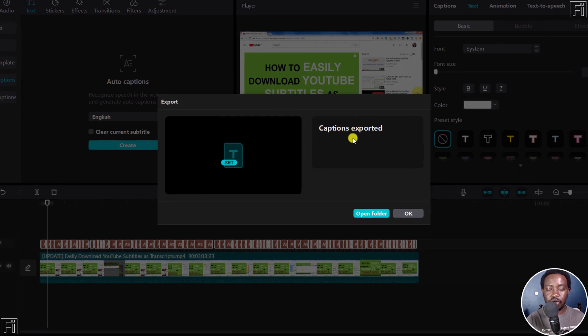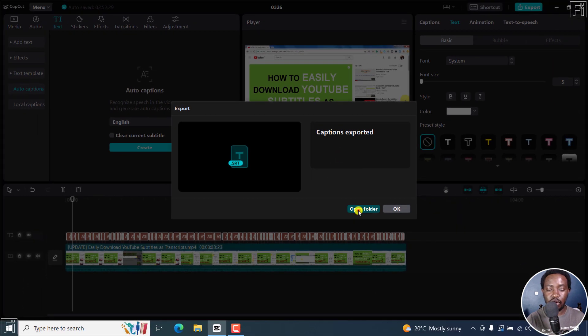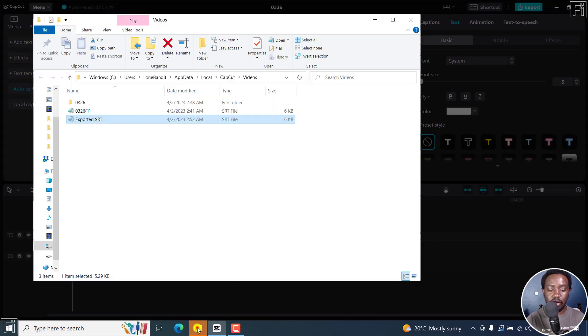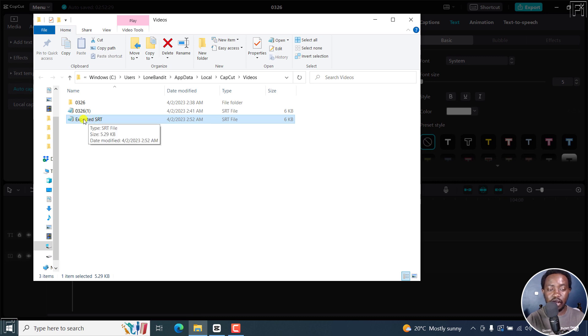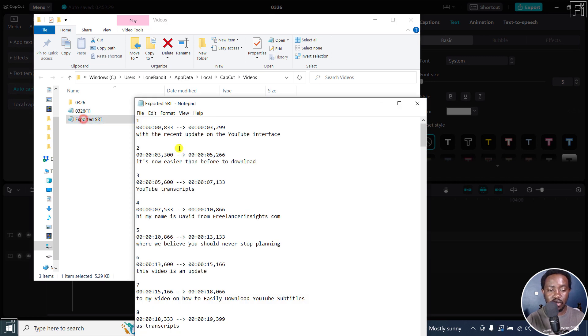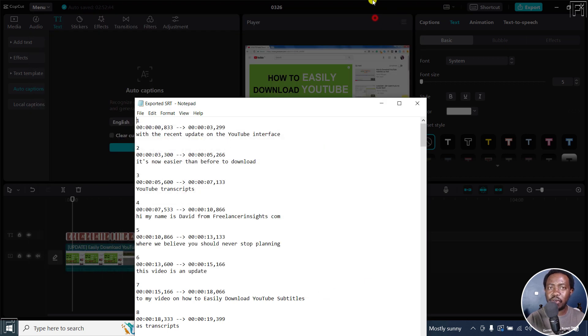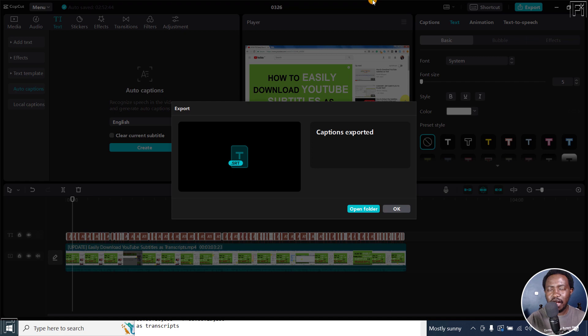Captions exported. Open folder, and then we navigate to the folder. Here's our SRT subtitle file. If I double-click on it, we'll just read the first line: 'With the recent update on the YouTube interface.' That is how you can easily export SRT subtitles from CapCut for Windows.